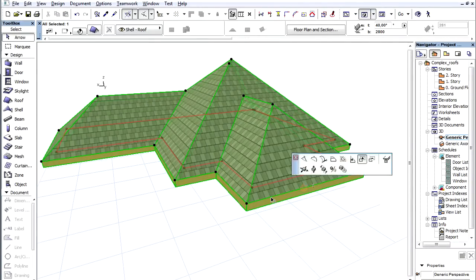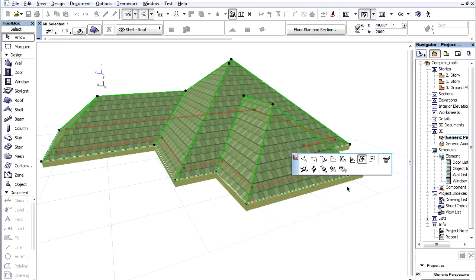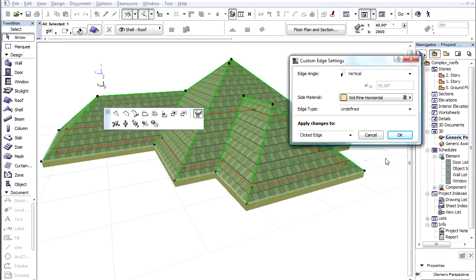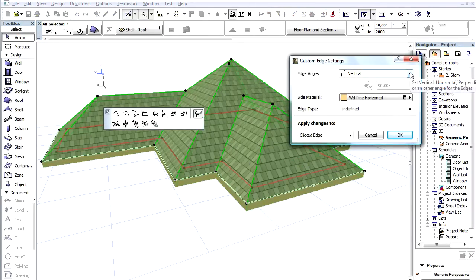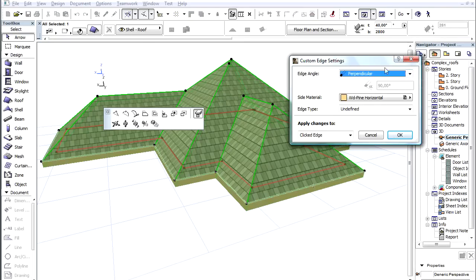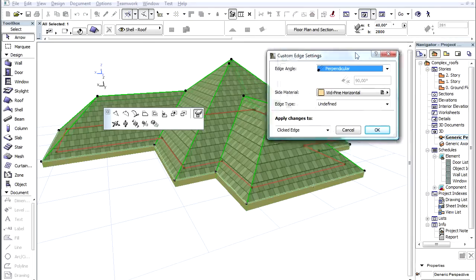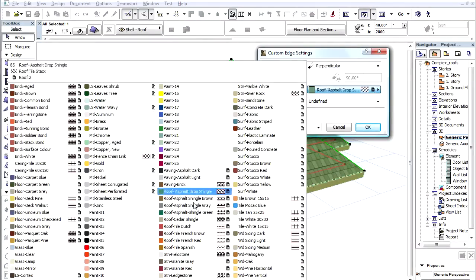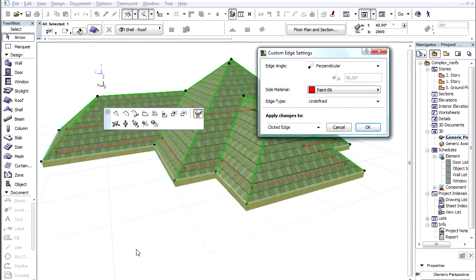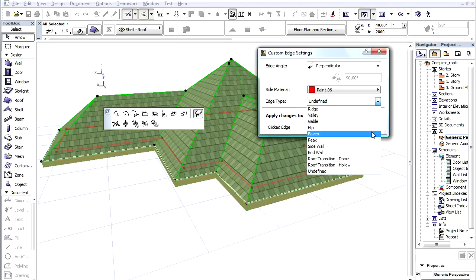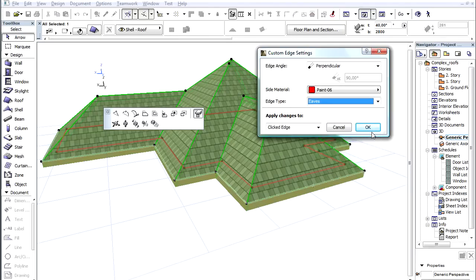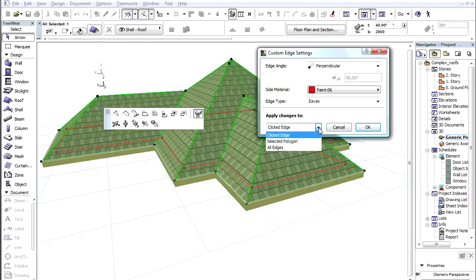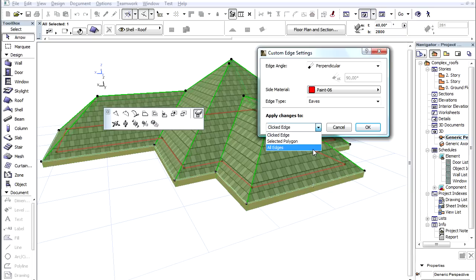Let's now activate the Custom Edge Settings command. Here we can customize the edges of the roof, editing the edge angle or side material. We can also add an edge type parameter which can be listed with Interactive Schedule. All these changes can be applied to only the clicked edge, to the selected edge polygon, or to all sides.